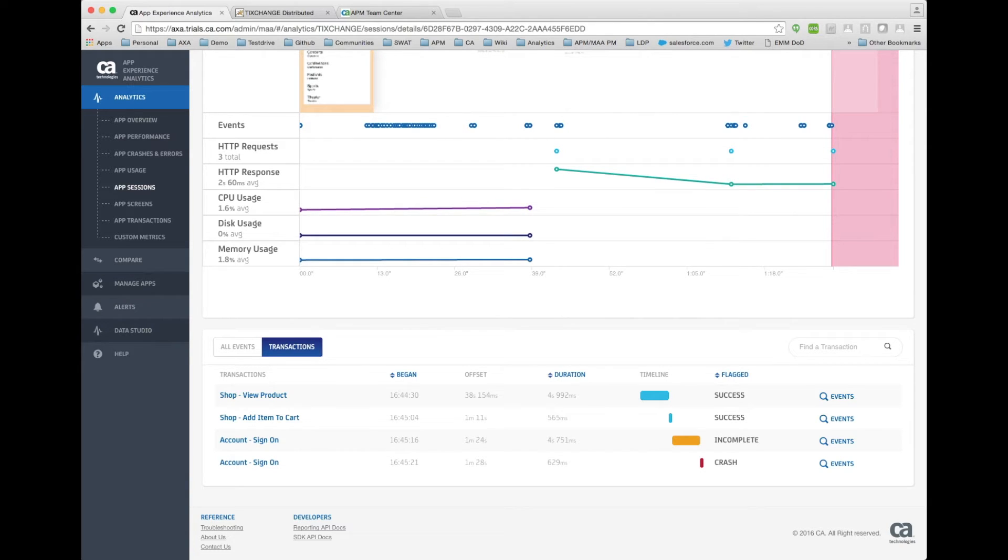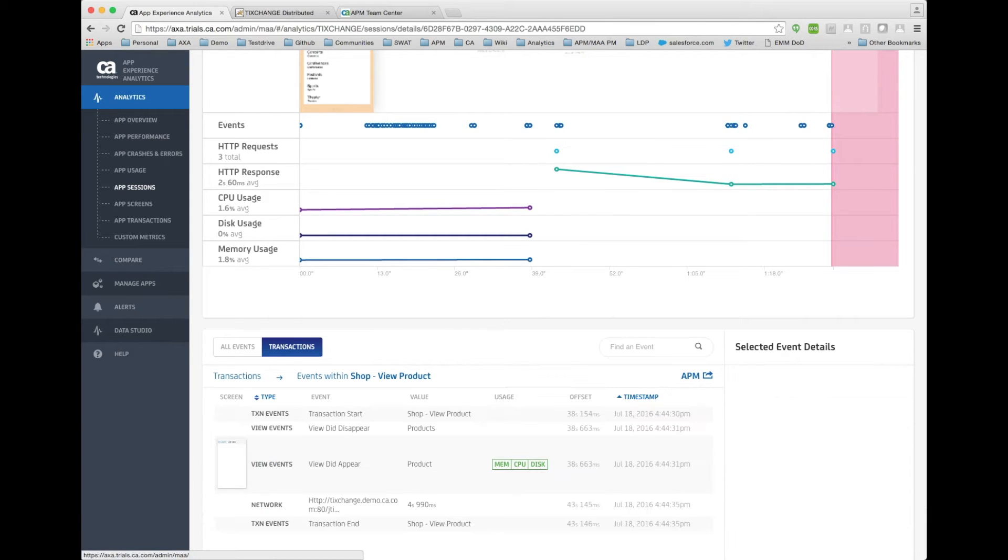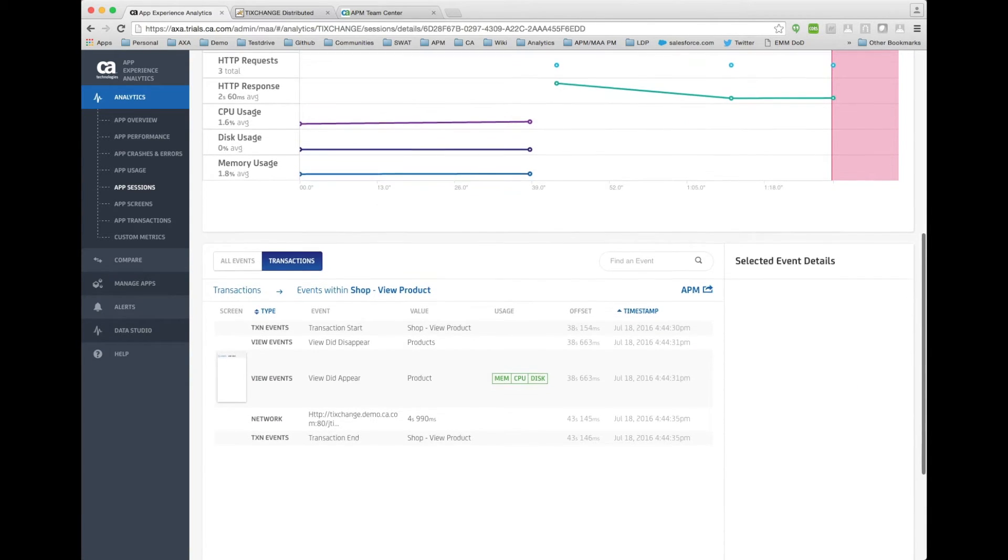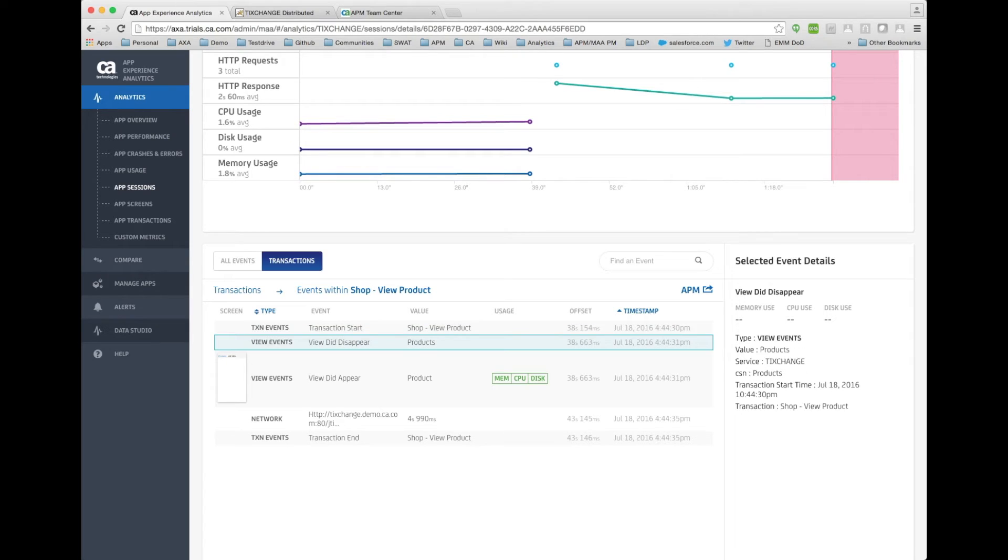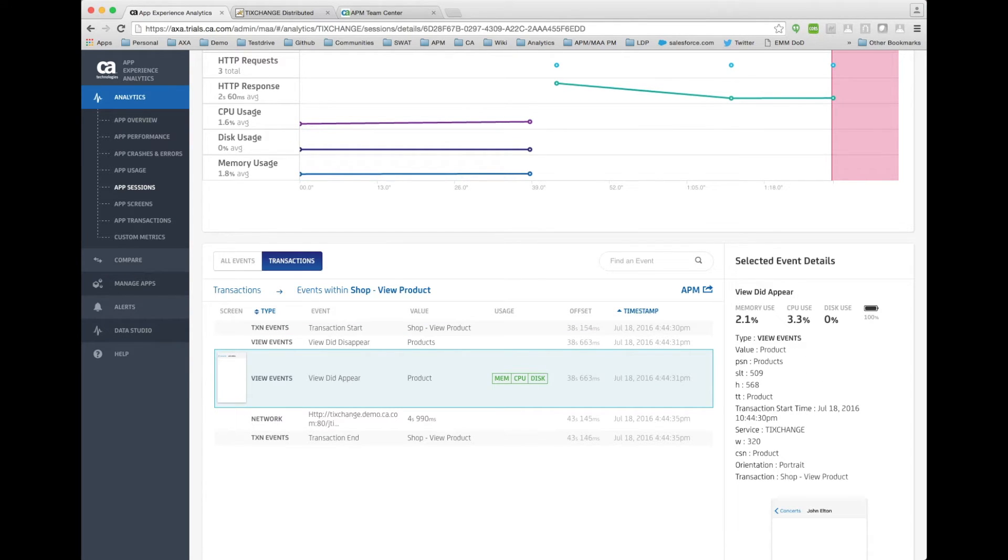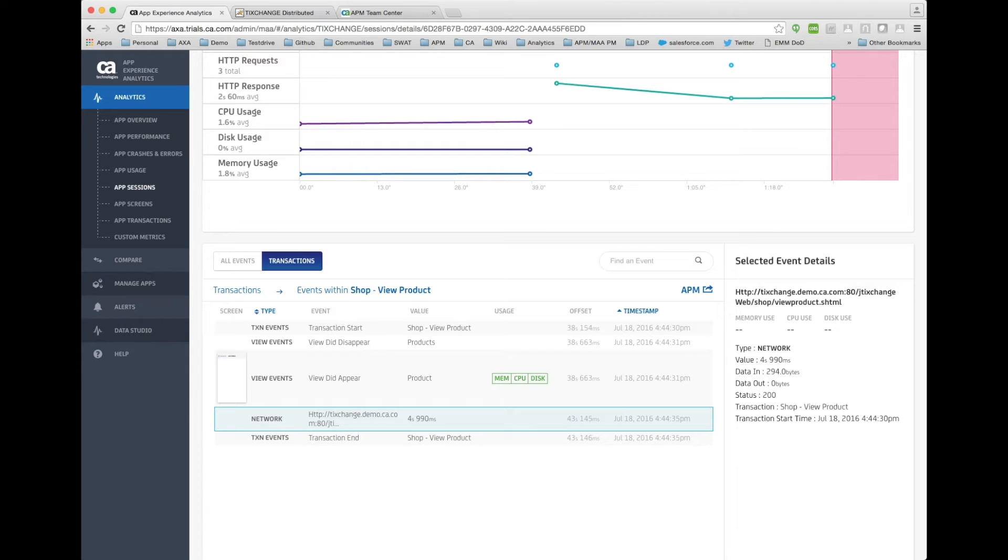I see here that this, although it was successful, it was slow. It was actually almost five total seconds. Let me click one layer deeper. In here, I see that the transaction started at an offset of 38 seconds. A view appeared. We saw the events. And then all of a sudden, it looks like over four seconds, almost five seconds was spent when this call was made. And this was the actual REST call to return the available ticket. So I know something is going on there. And the slowness for this transaction was related to this one call.